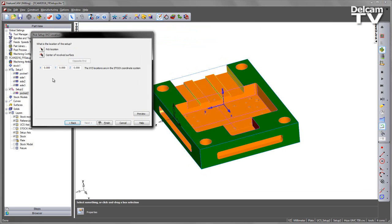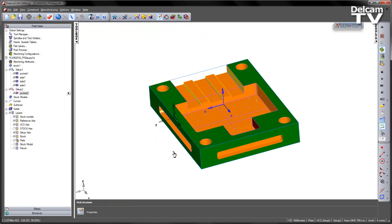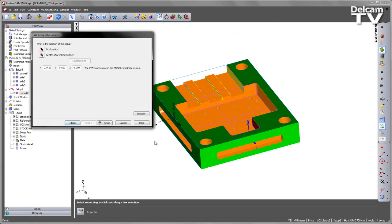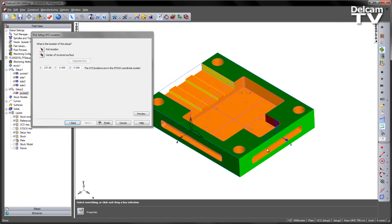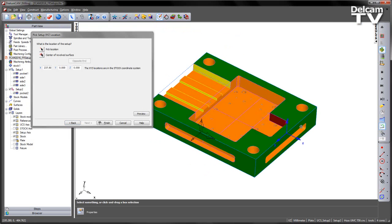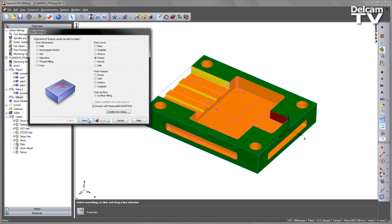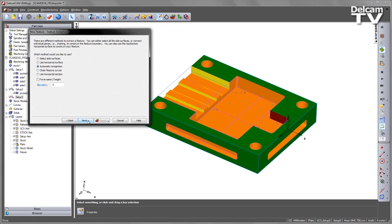This time I'm going to move the X position, again grabbing a corner point, just giving me that defined face, say finish, and then again doing my automatic recognition to find that pocket.